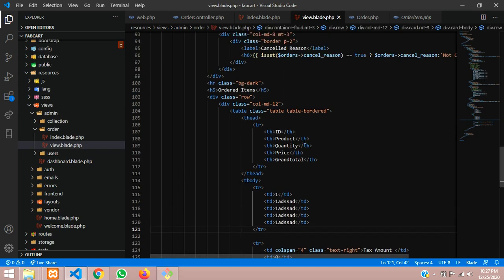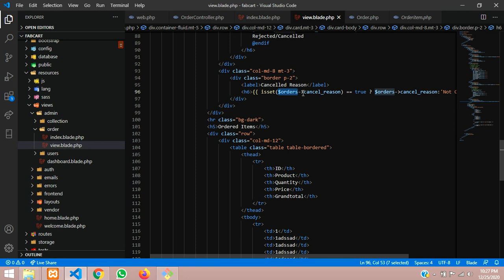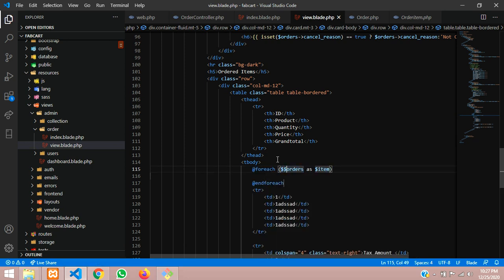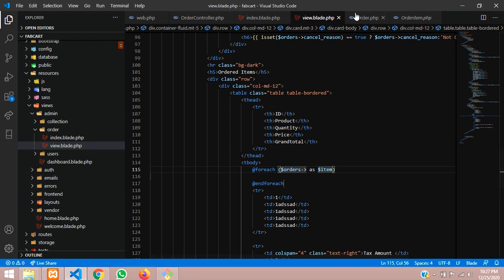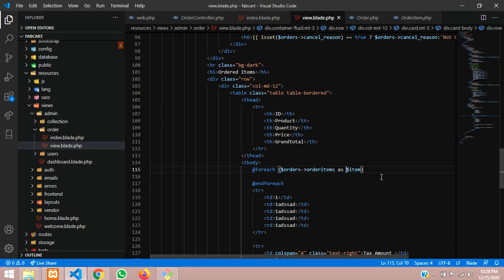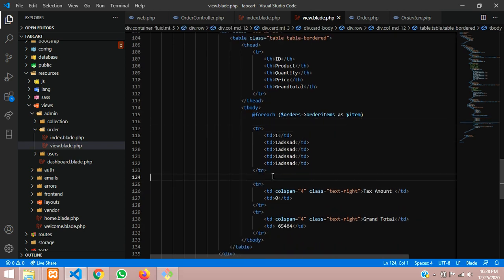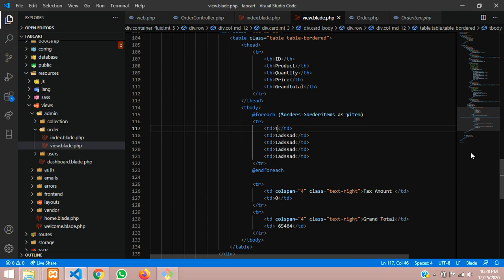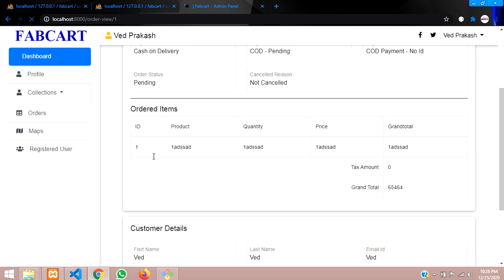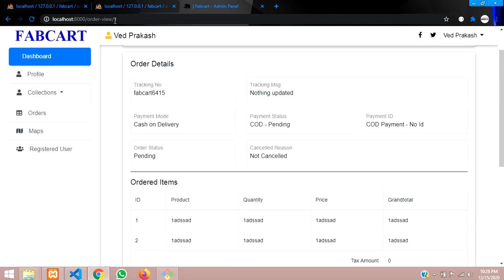Let's go to the view blade of orders. We are using a variable called `orders` and will loop the data with a foreach. Inside each order we call our orderItems() function using has-many, looping as `$item`. Let's save and refresh the page. You can see that ID 1 and ID 2 have been fetched for order ID 1.